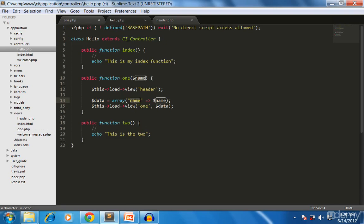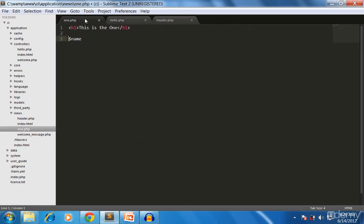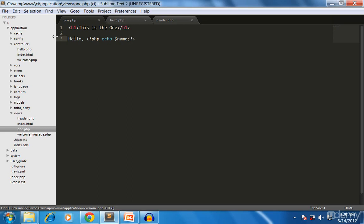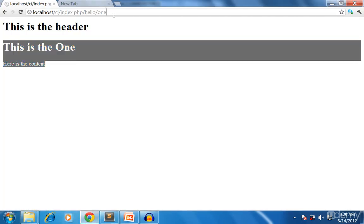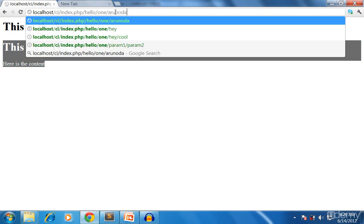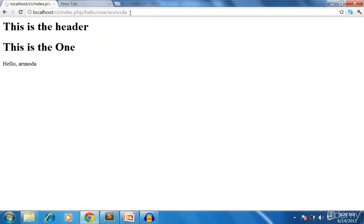We are seeing 'name' as a variable in the view because we gave the key the name 'name' when passing it. In the view file we use a PHP echo to output the dollar name variable.